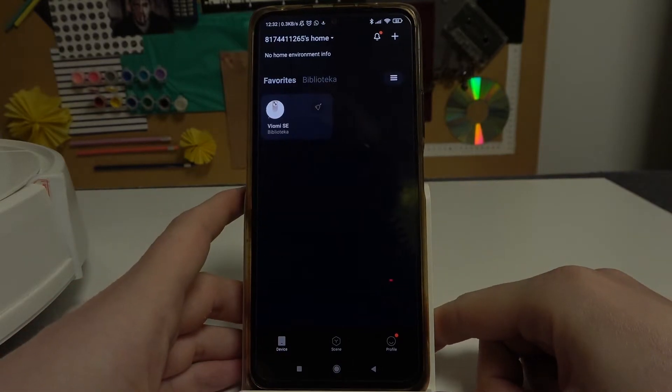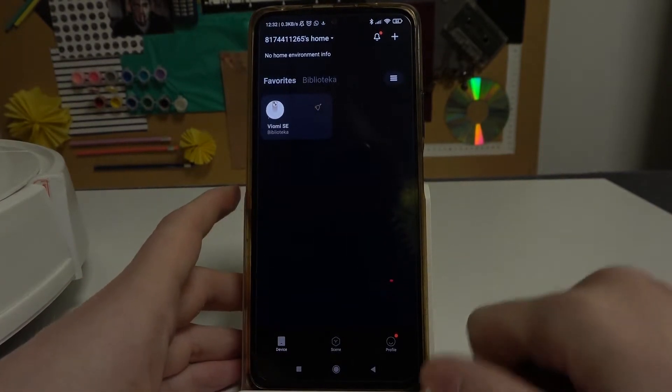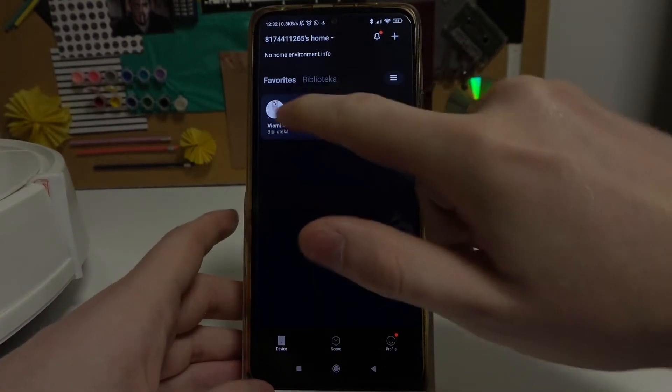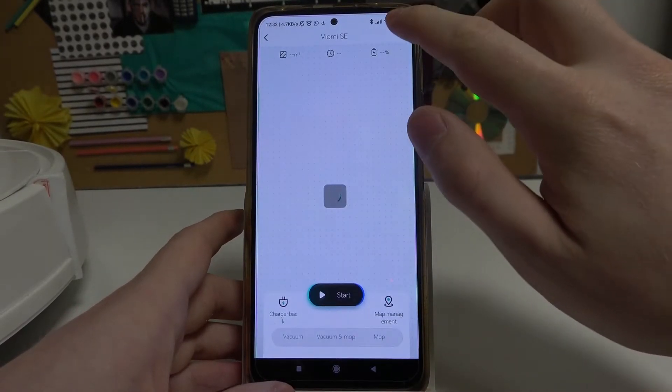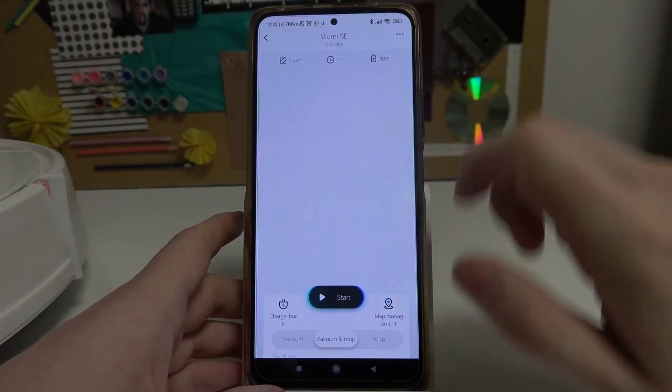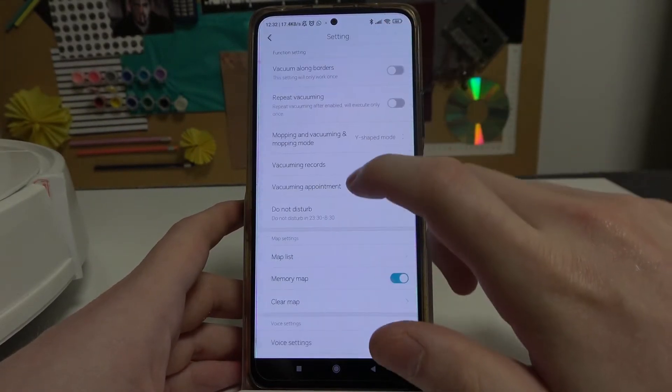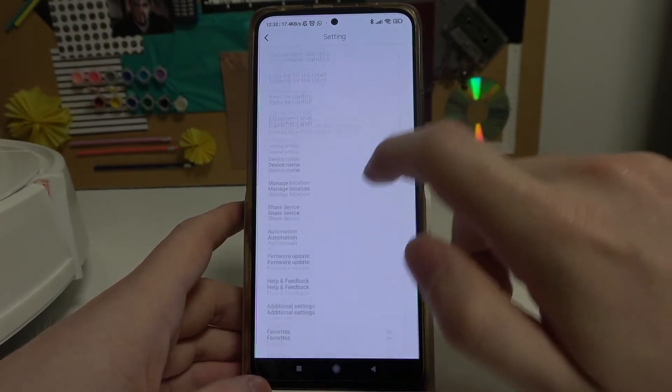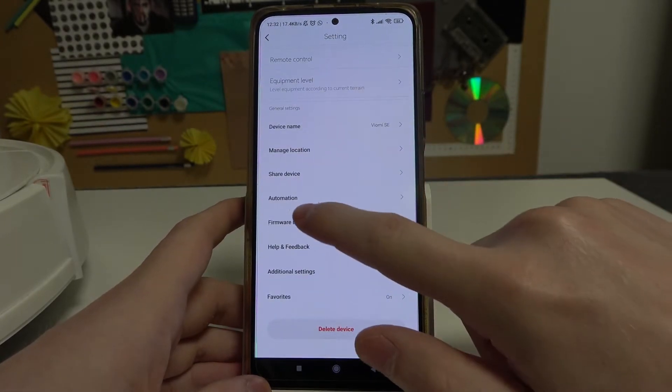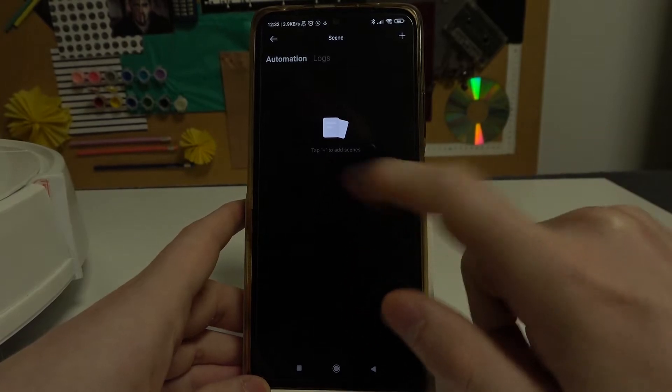In order to do that you will need to get your device added, then press on this device, then three little dots in the top right corner of the screen and scroll down, find Automation, and press on it.